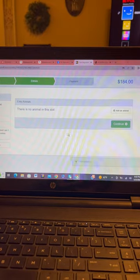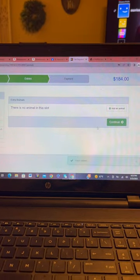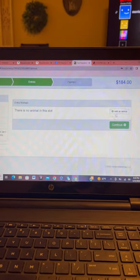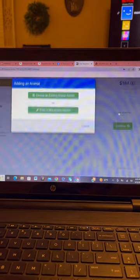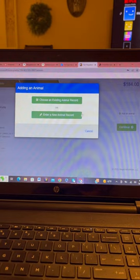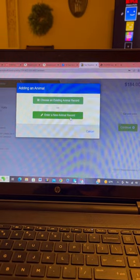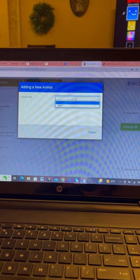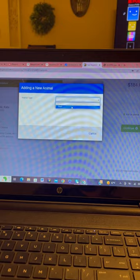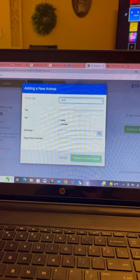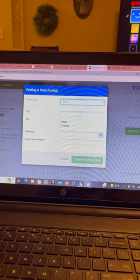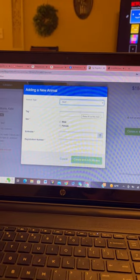Continue going. This is important. You cannot hit continue here. You have to add the animal. You're going to hit enter new animal record and click beef. It will then prompt you to put everything that you need here.